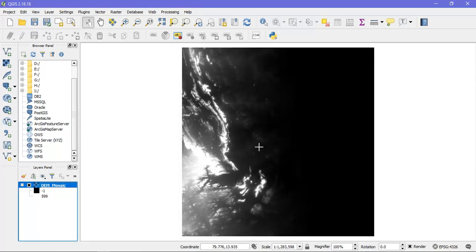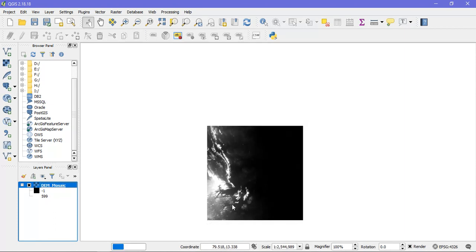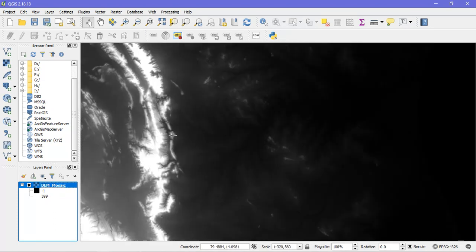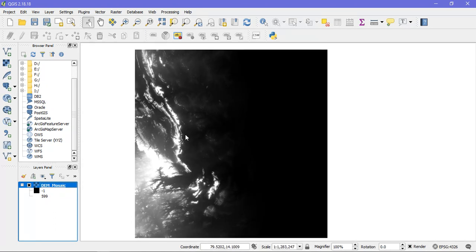And just close it. So you can see that the raster, the four rasters have been combined together as a single layer using the merge tool.